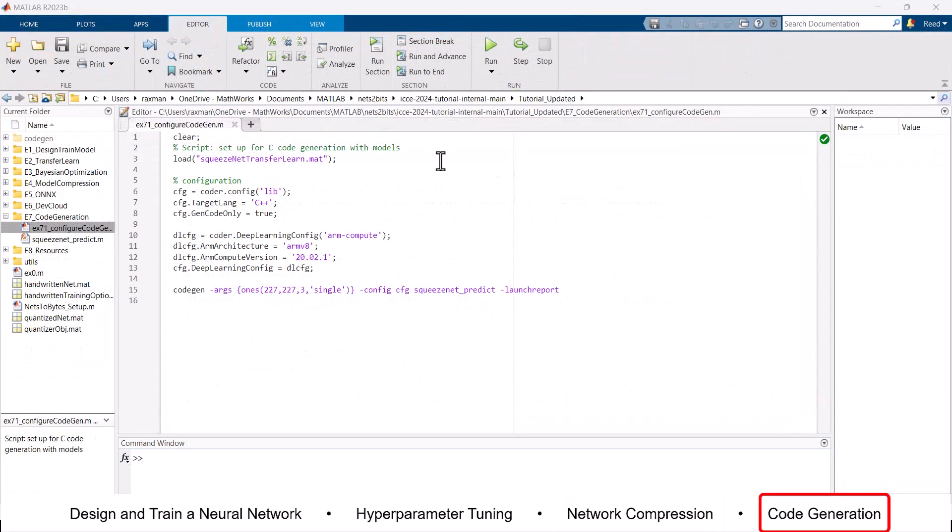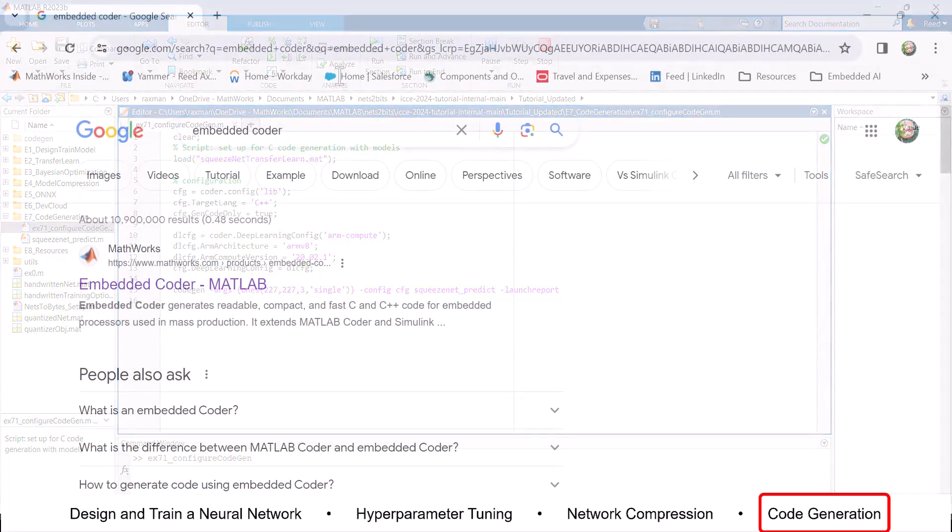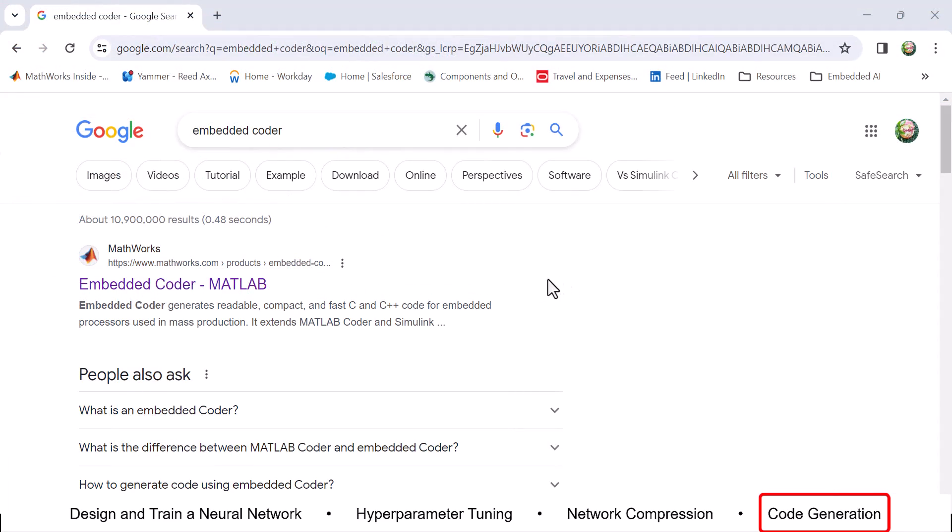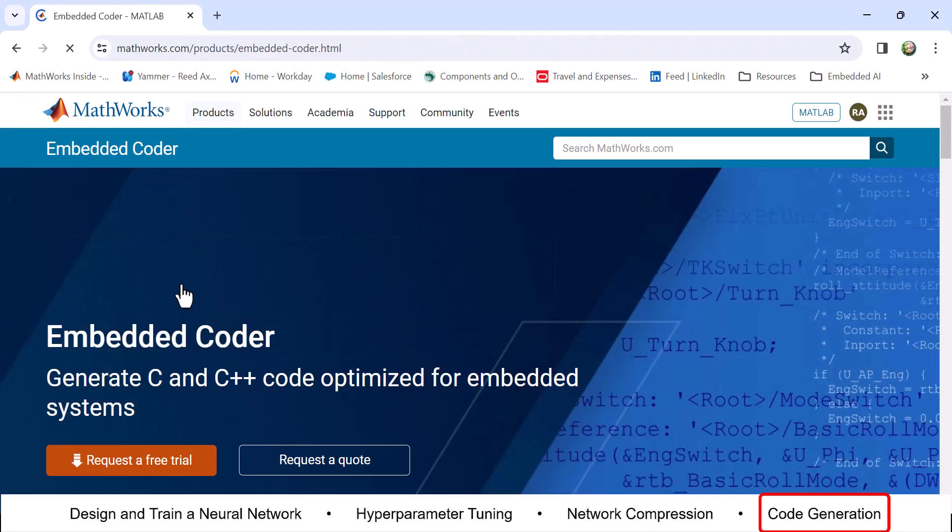Step 4: Code generation using Embedded Coder. Embedded Coder is an invaluable tool for engineers looking to convert their work to C code. To find out more, search Embedded Coder and click on the following link.